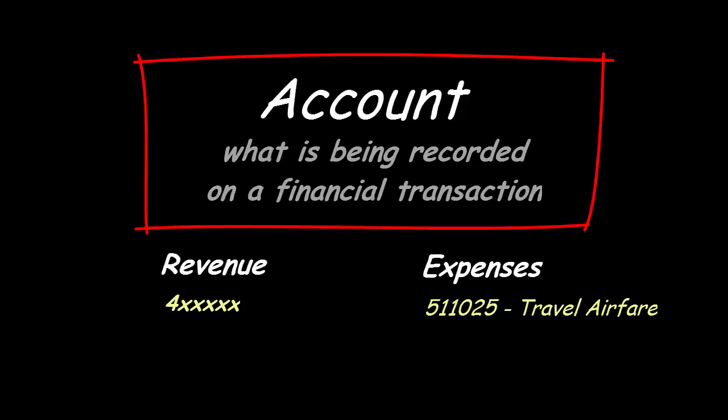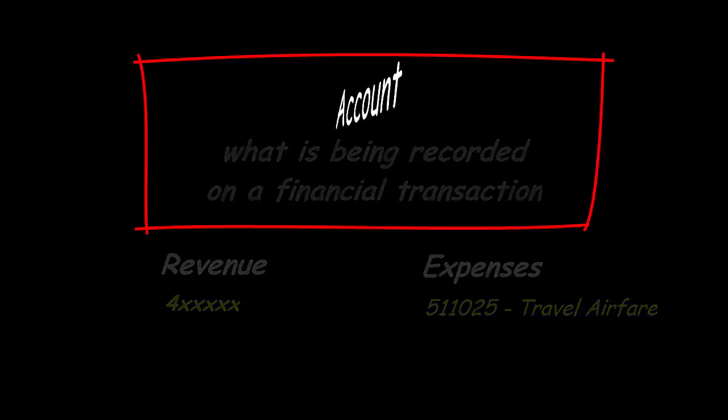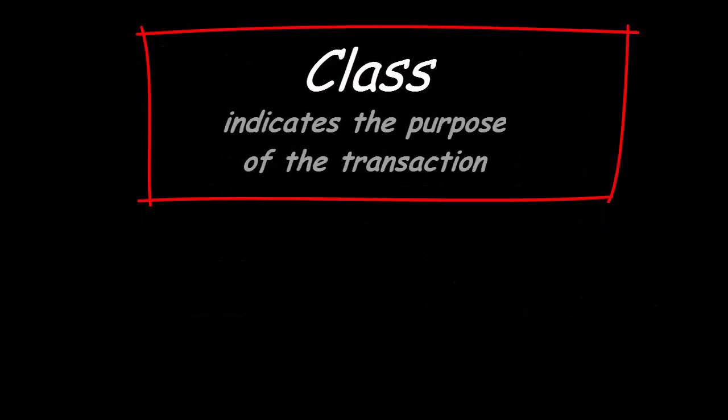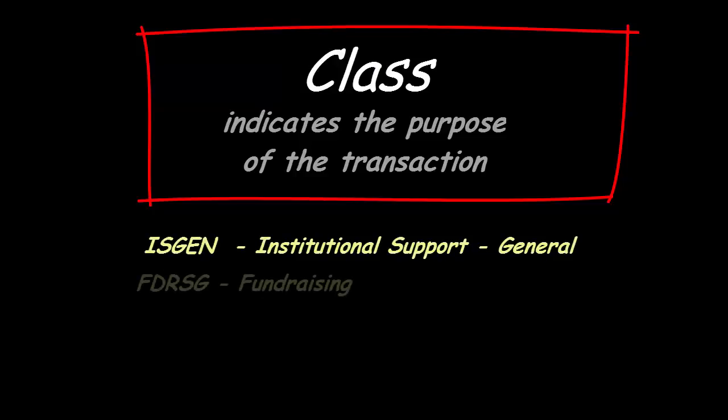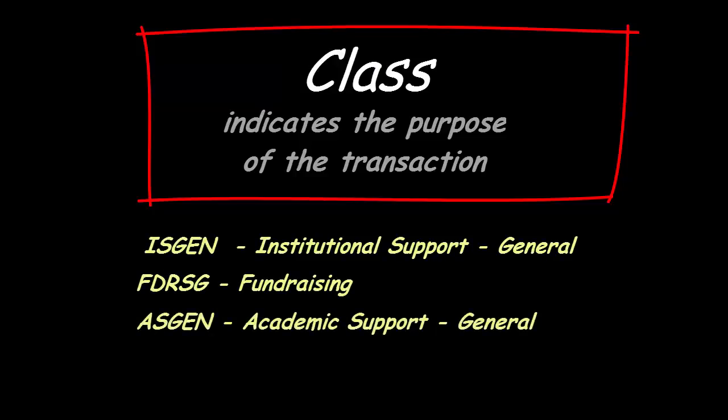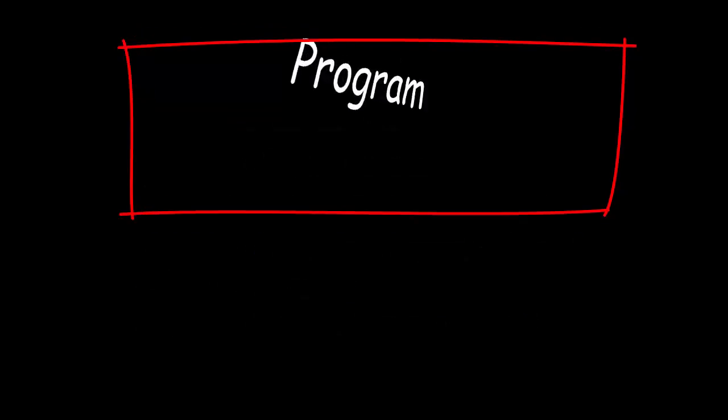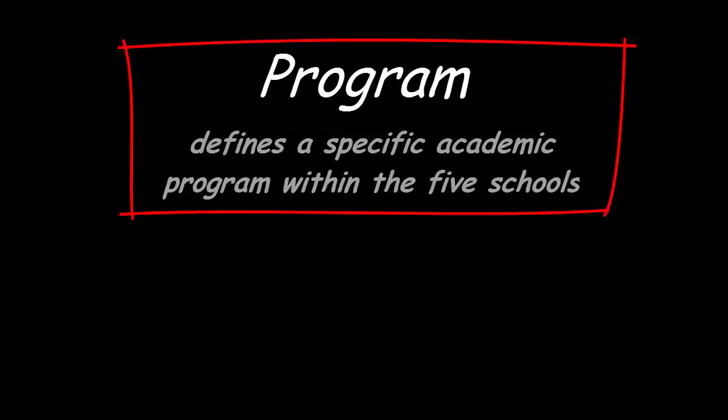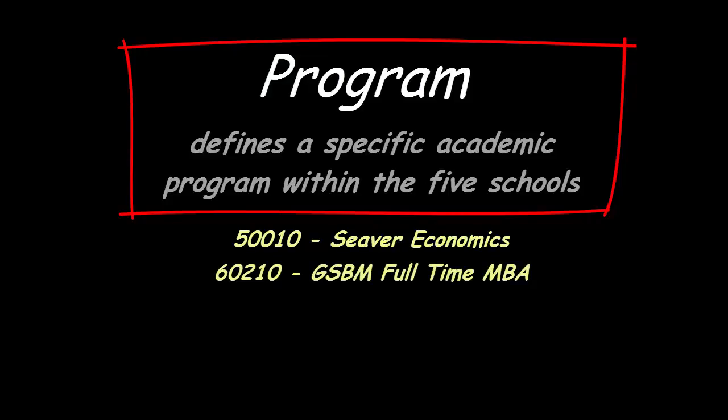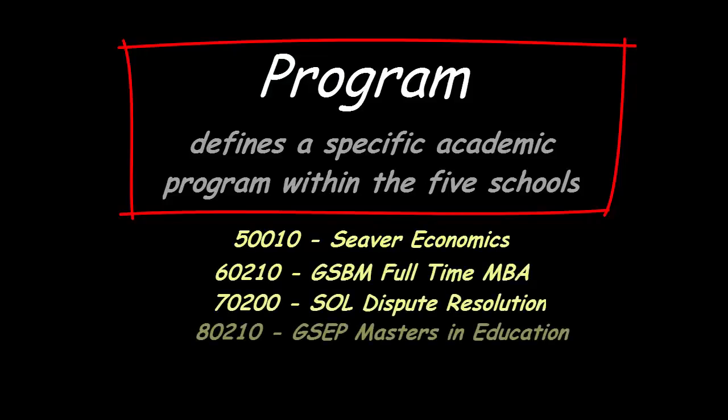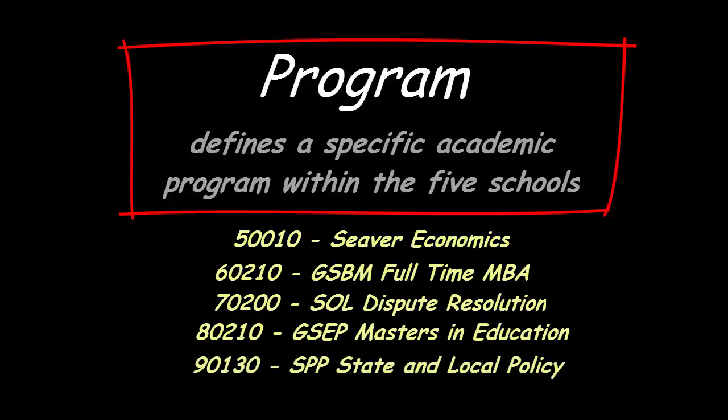The class field indicates the purpose of the transaction and is required if the account code entry is either a revenue or expense. This field is a five-letter code such as ISGEN. The program defines a specific academic program within the various schools. Each of the five schools has its own set of five-digit codes. For example, 50010 is the code description for Seaver Economics. This is a required entry if your department is academic related.